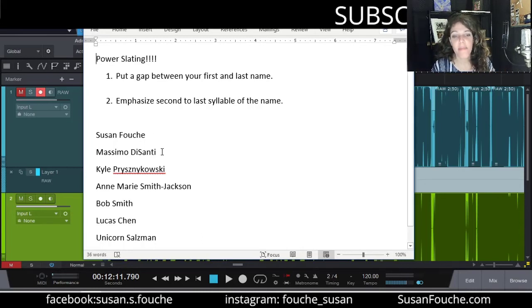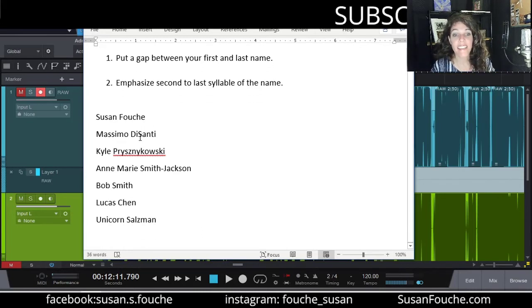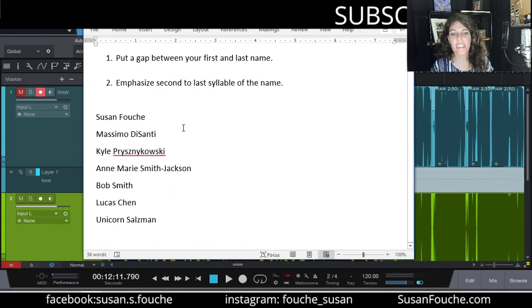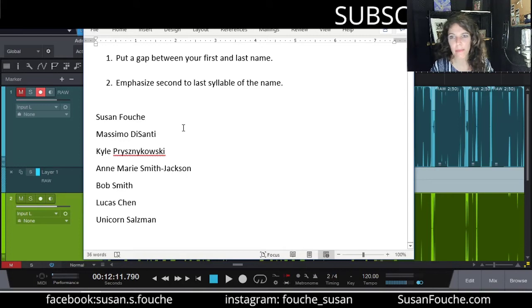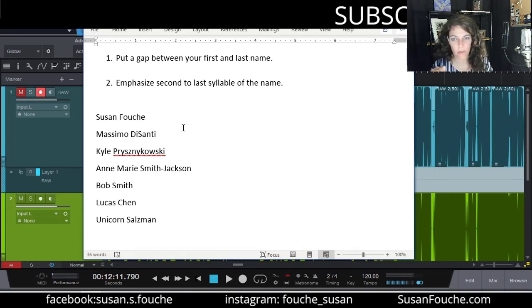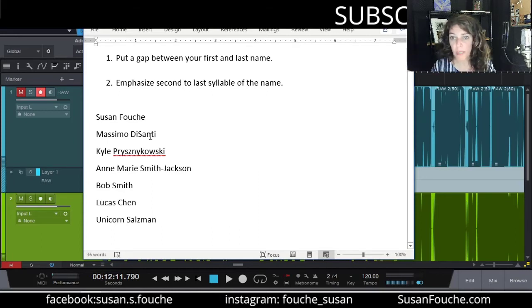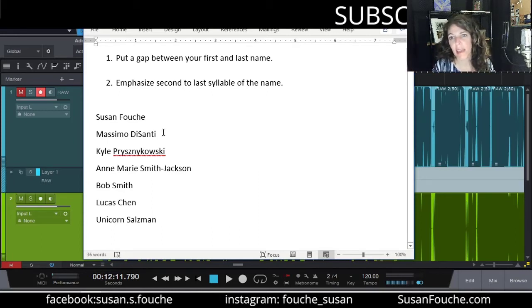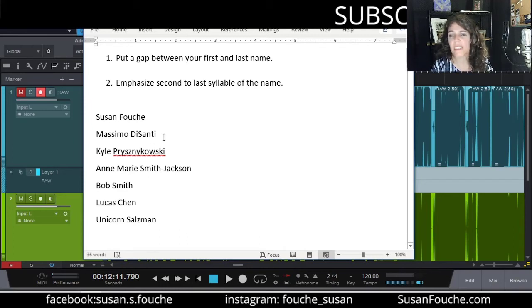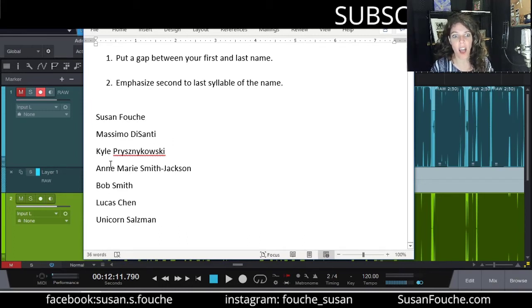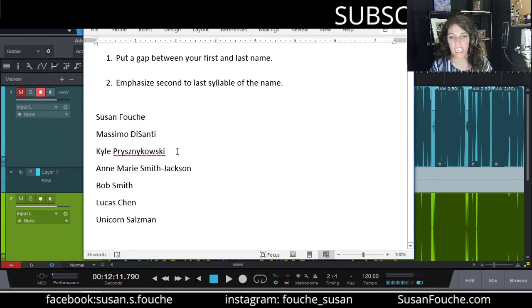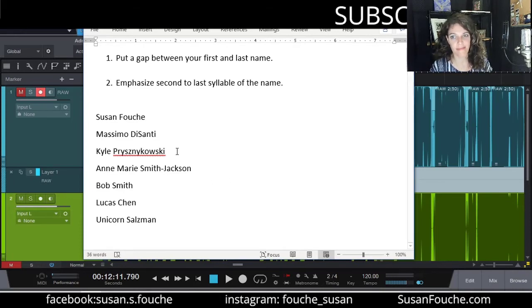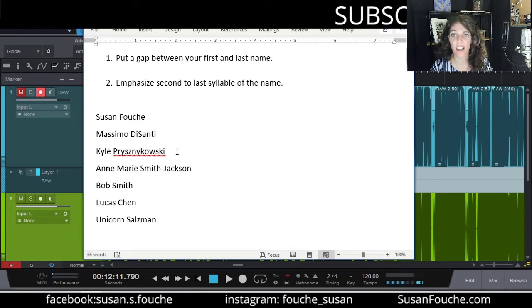Here's some other names. And this is actually a good, this is kind of a power name right here. Massimo DiSanti. Italian names kind of like, they're always like, that's sort of the rule is the second to last syllable is pretty much always pronounced anyway. So maybe that was a bad example, but I just thought it was kind of a cool name. Massimo DiSanti. Here's an awesome power name right here. Kyle Prusnikovsky. I would hire Kyle Prusnikovsky.